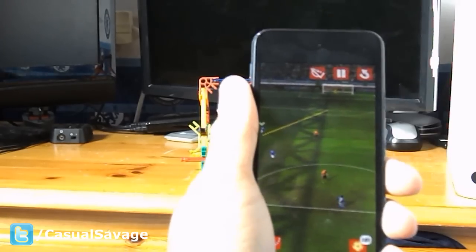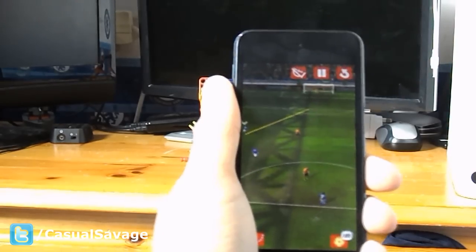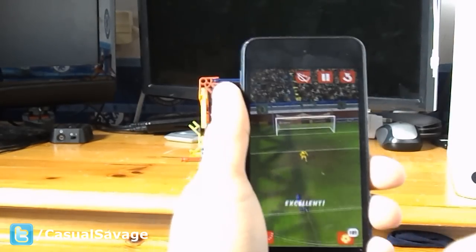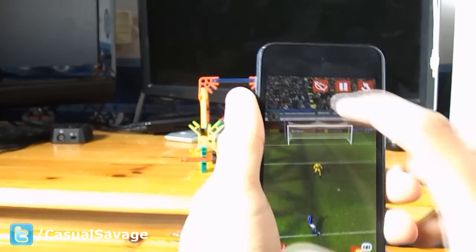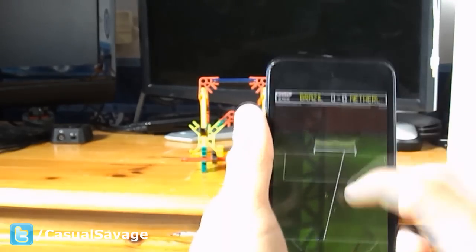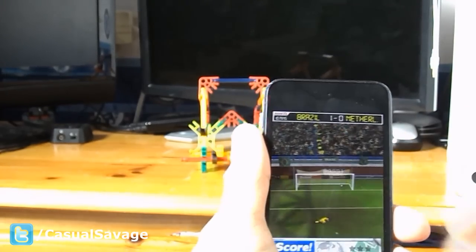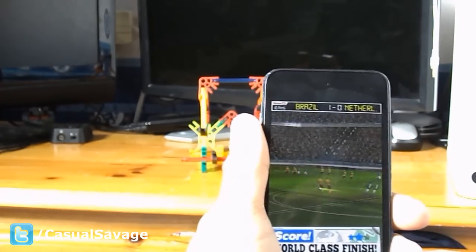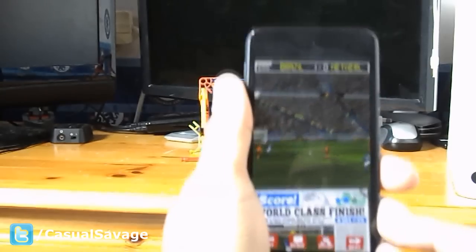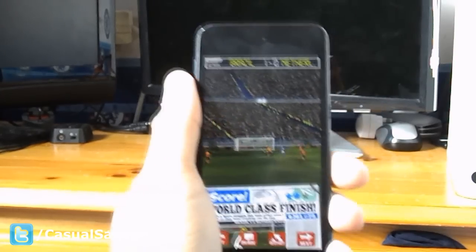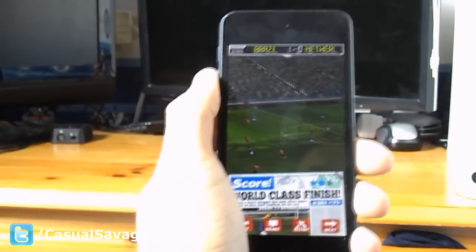The yellow line shows where the player is going to run and you want to pass it along the edge of that line. I got two stars on that one. Anyway, this is called Score — it's free and it's an amazing football game.